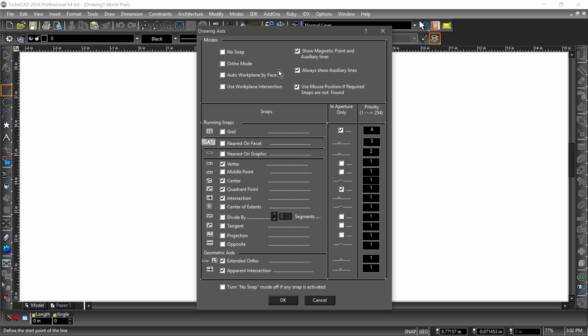The magnetic point is a magenta diamond that shows where the active snap will place the next mouse click. Auxiliary lines are a dashed line of the same color which show the extended ortho, apparent intersection, and other drawing aids. We will see both of these at different times in the video, so for now just be sure that they are both checked.